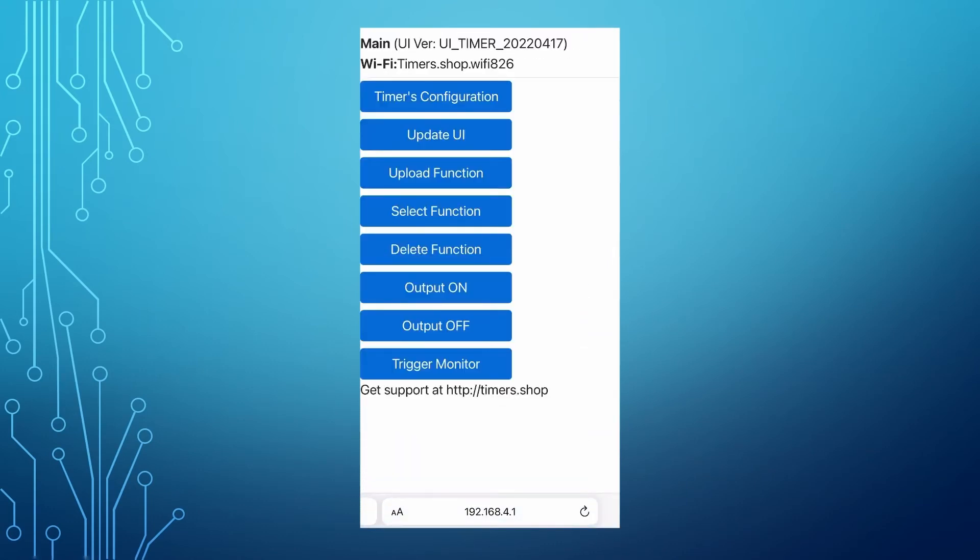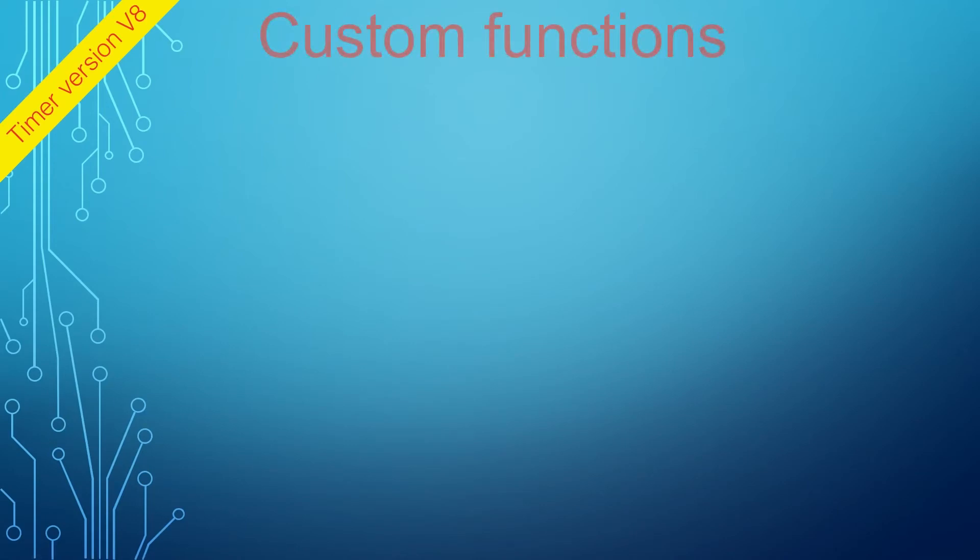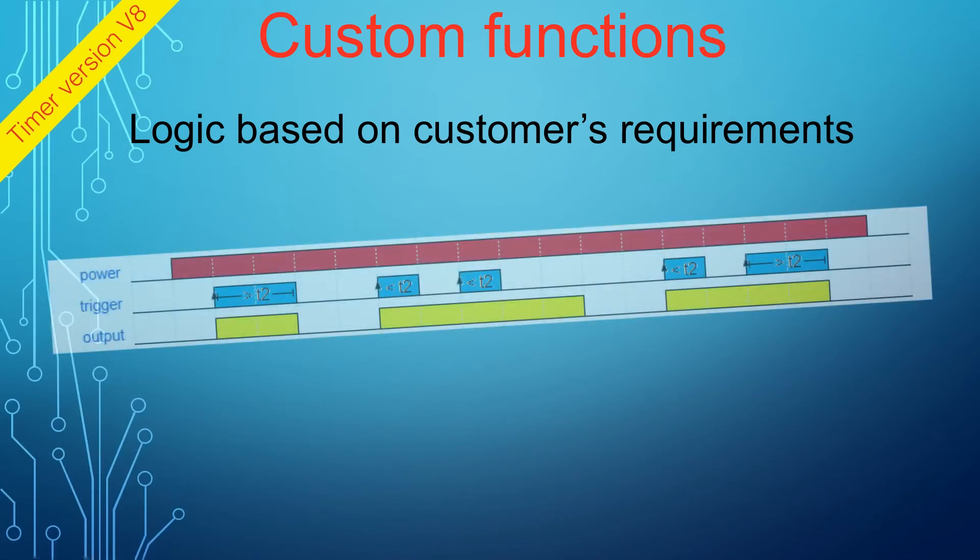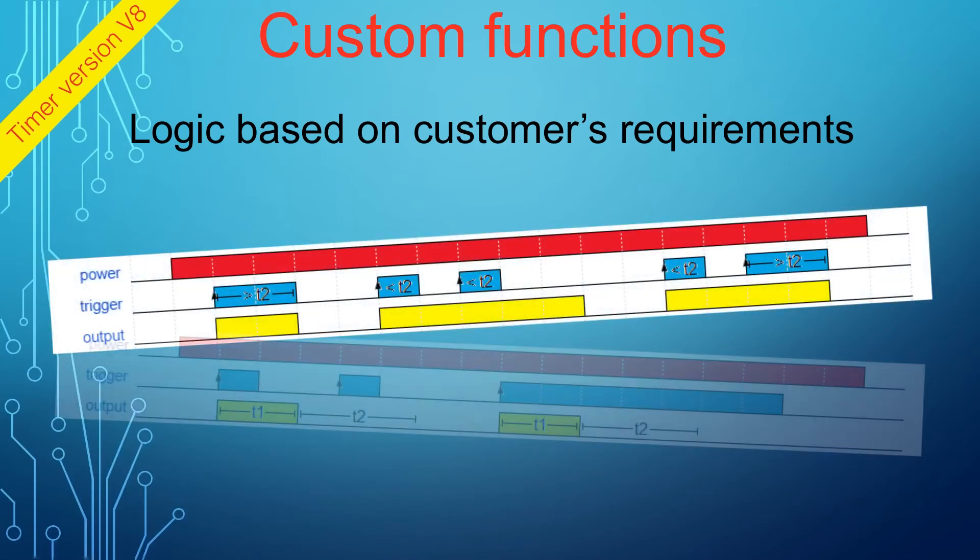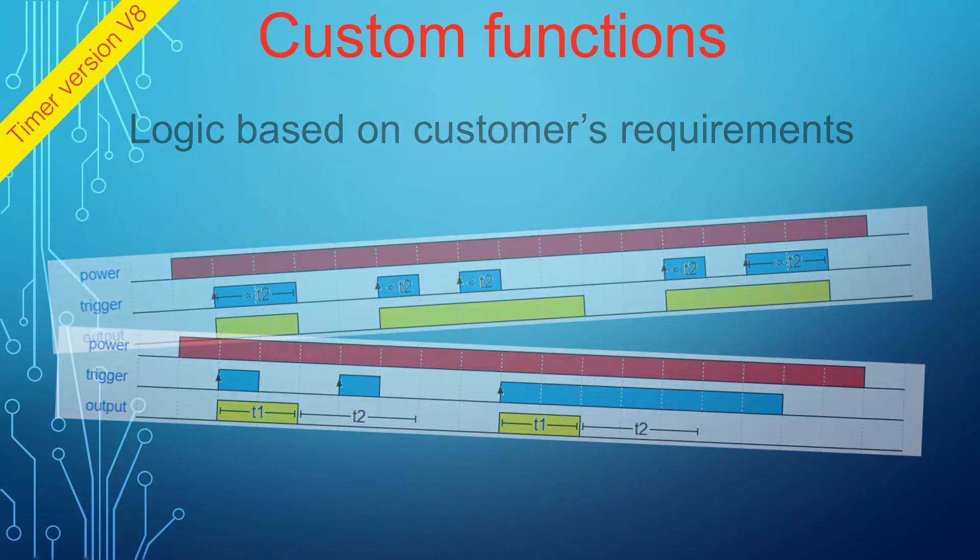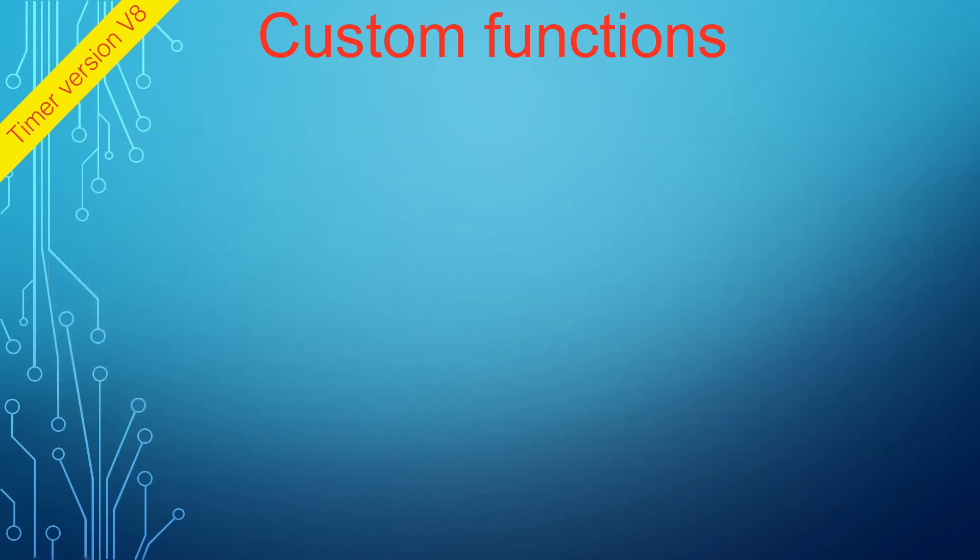Besides the base functions, there are also custom functions. Custom functions are requested by the customer for a specific application. We make those functions available to the public as well. You can browse the custom functions in the separate section on the website and review their functionality.